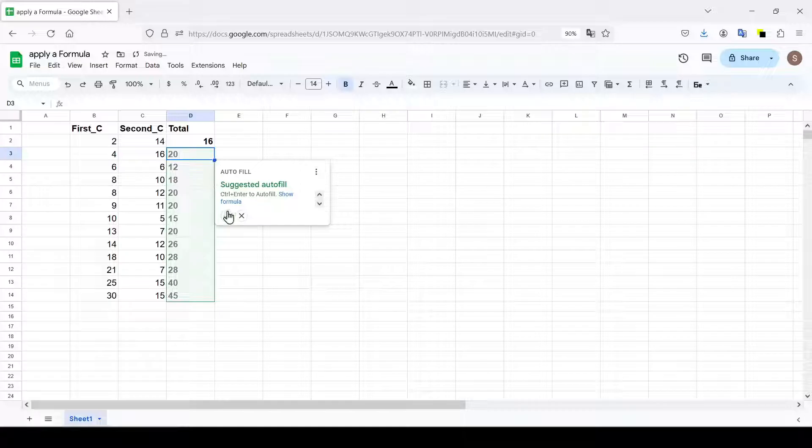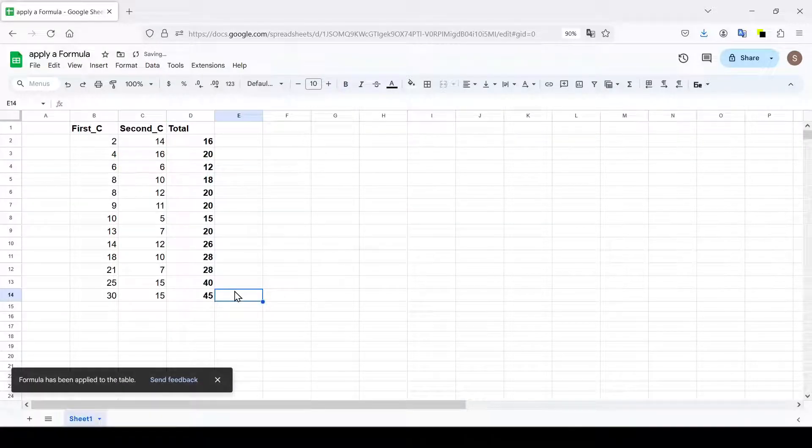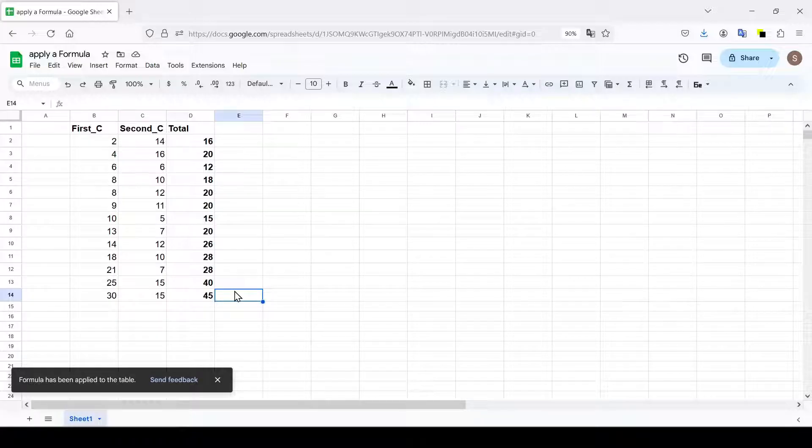Next, we agree to auto fill and look at the result. As you can see, the formula has been successfully applied to all cells in column D.